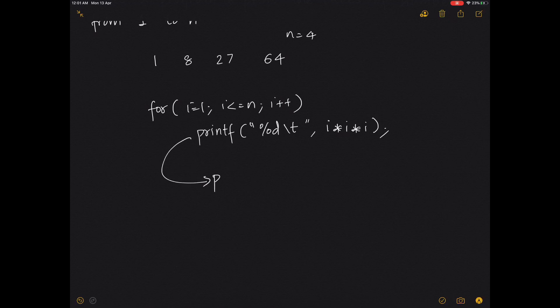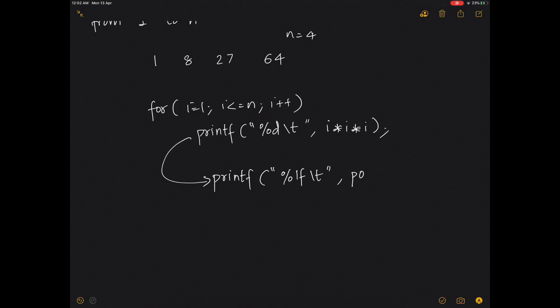Instead of %d, you write %lf with a tab, and then pow(i, 3). That is the only difference between the square and cube implementations.